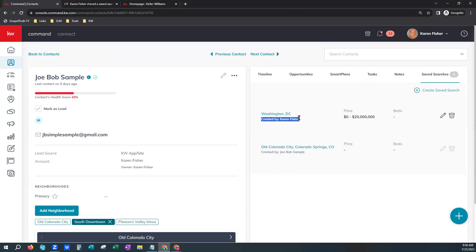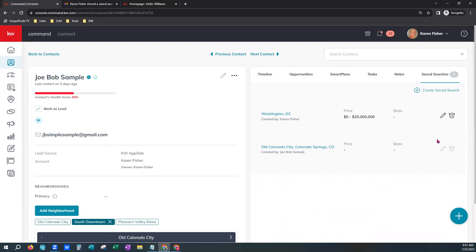You'll notice one was created by the agent for this contact, and the actual consumer himself created his own saved search from the app. Your consumers can do that as well — they can create saved searches when they are logged into your KW agent website and also if they are logged into your KW consumer mobile app. Just note that as an agent you will not be able to edit or delete any saved search that the consumer has created for themselves, but the one the agent created you can click the pencil to edit or the trash can to delete it.